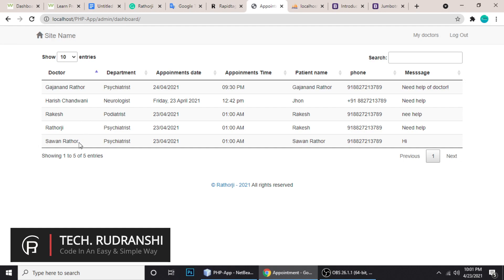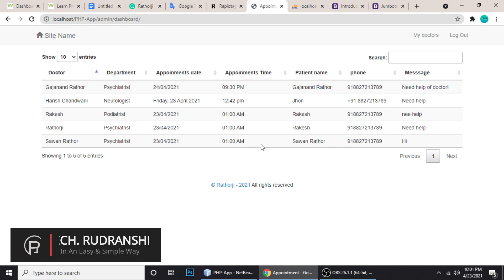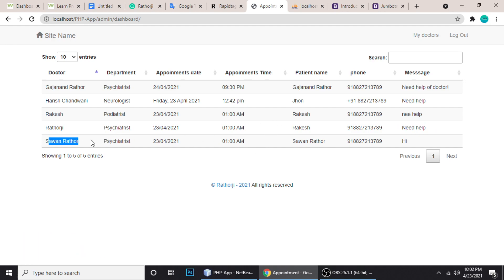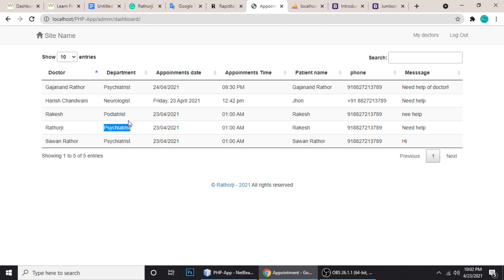Let me find the new entry. I think this one — yeah, now it's working. Patient name is Rakesh, the doctor is Dr. Rato G, this is the department, this is the date, and the message is 'Need help.' It's working correctly now.